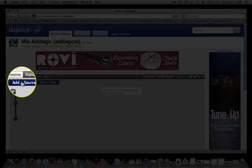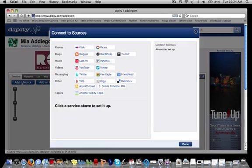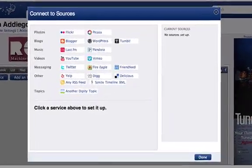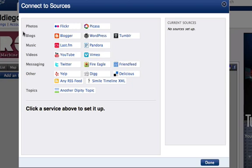So you'll want to log on to your account and then find the Add a Source button. This window should appear asking you to connect to various sources. You'll see that you can feed in photos, blogs, music, videos, information from various messaging sites, or even other Dippity topics.